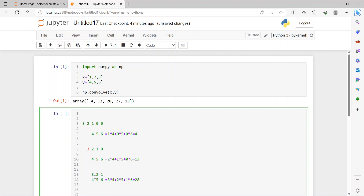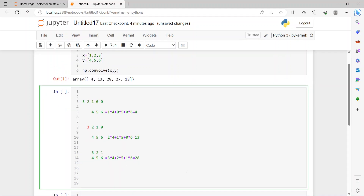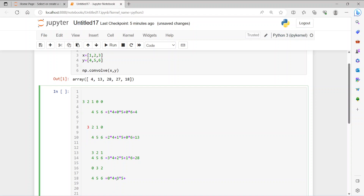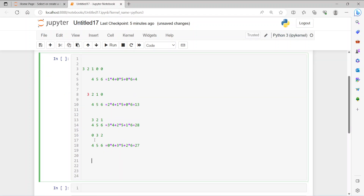Now the next one — there will be one bit shift again, so '1' goes out. We have 0, then 3, then 2 aligned with 4, 5, and 6, where 0 is imaginary since there's no signal there. So it's 0×4 + 3×5 + 2×6 = 0 + 15 + 12 = 27.